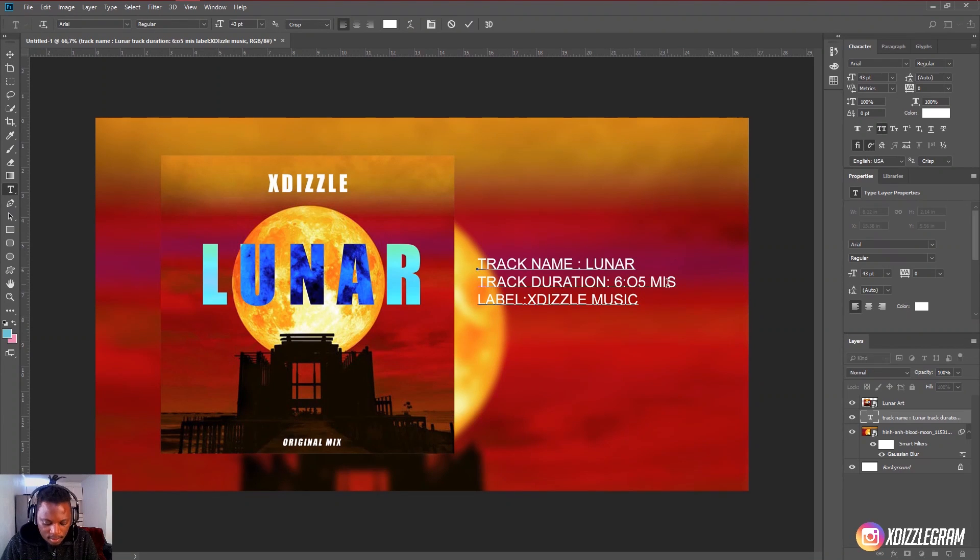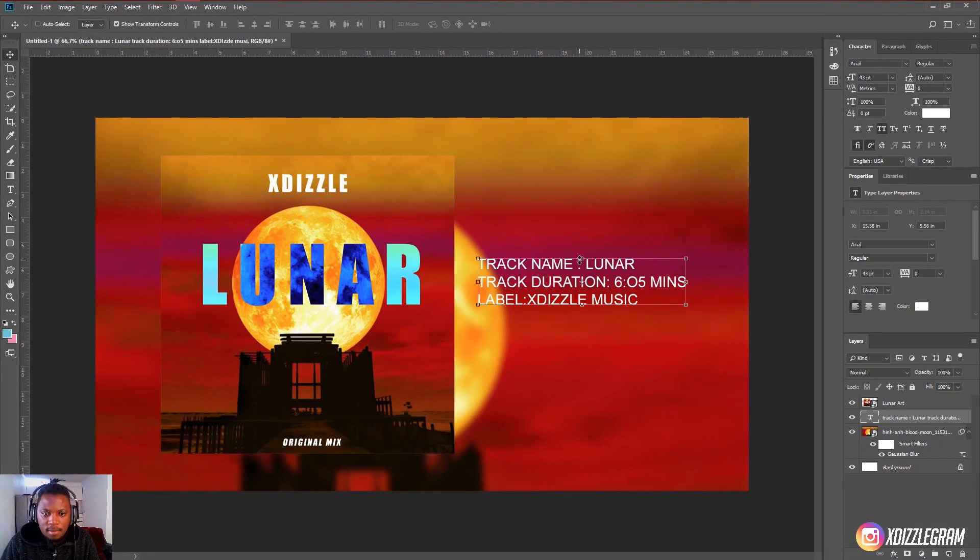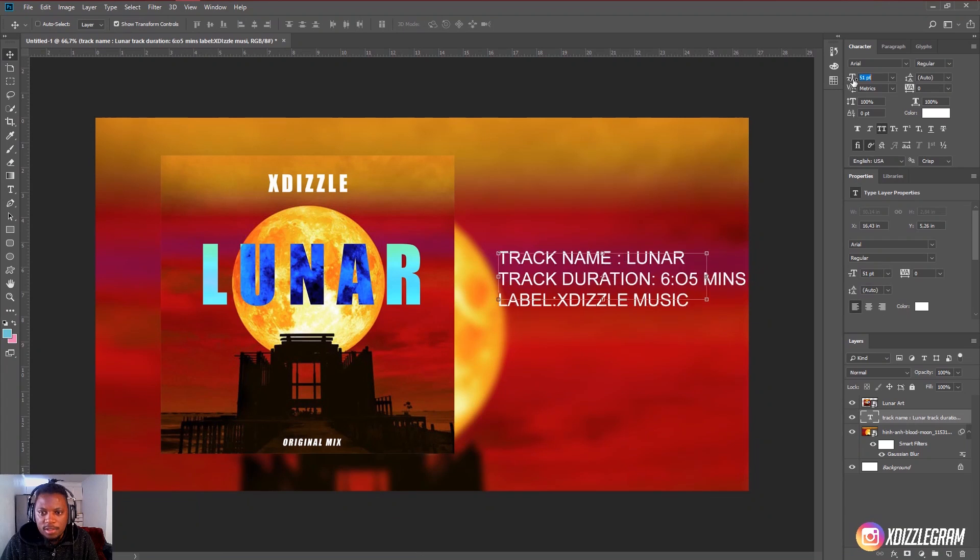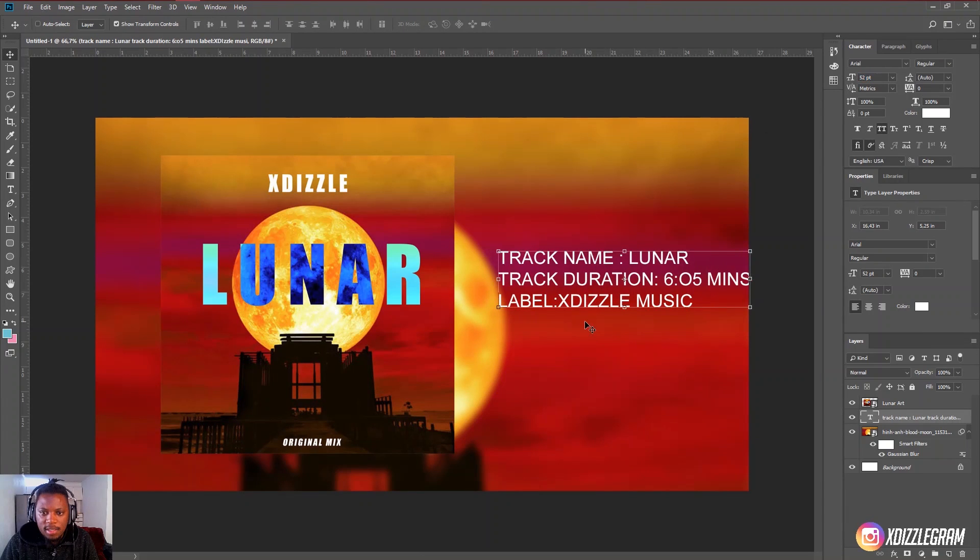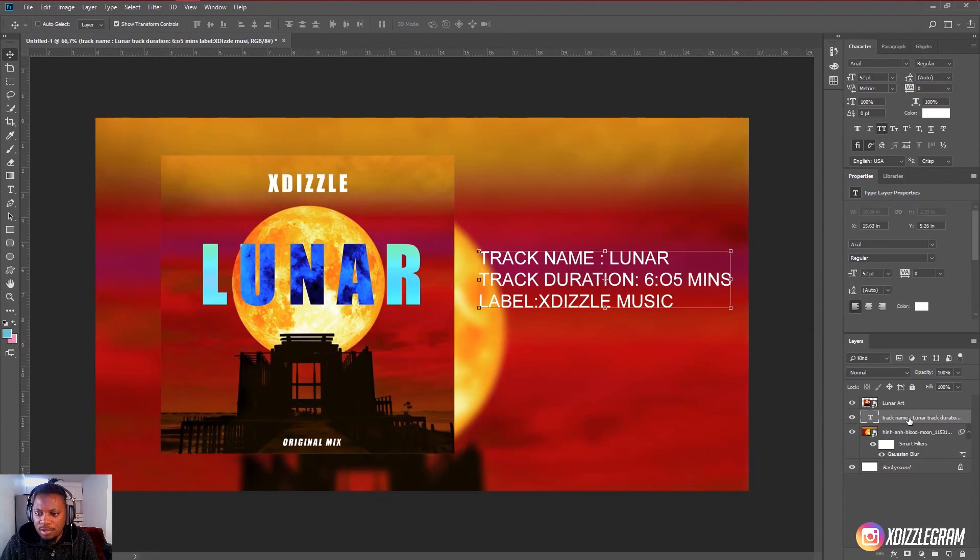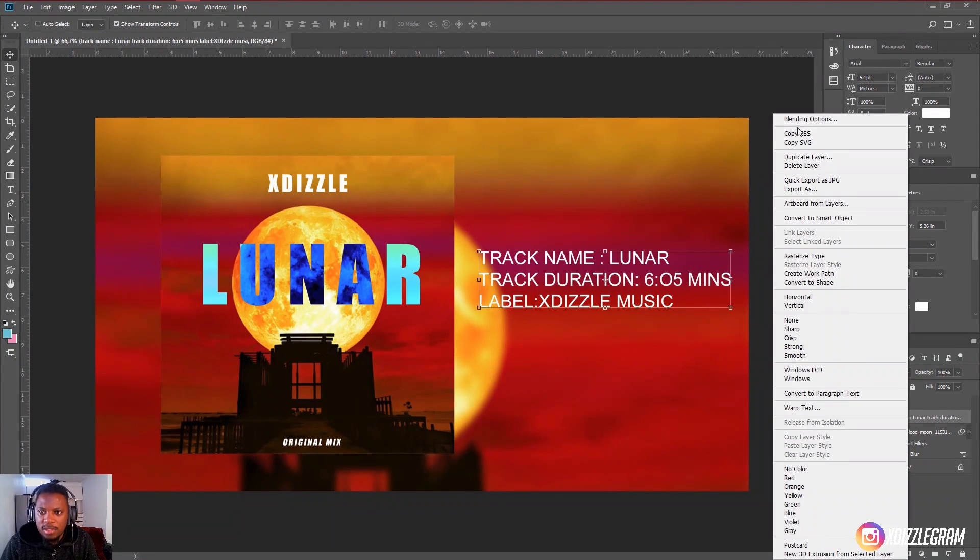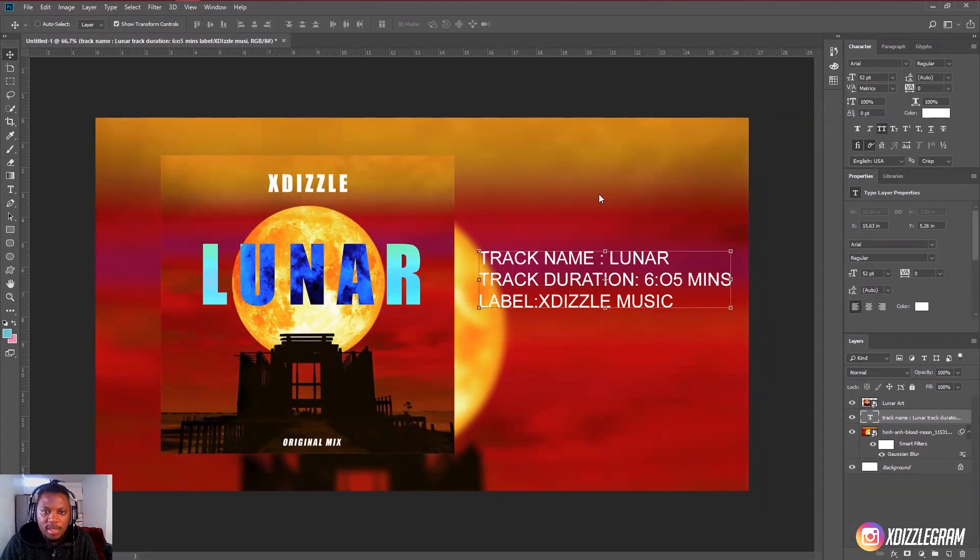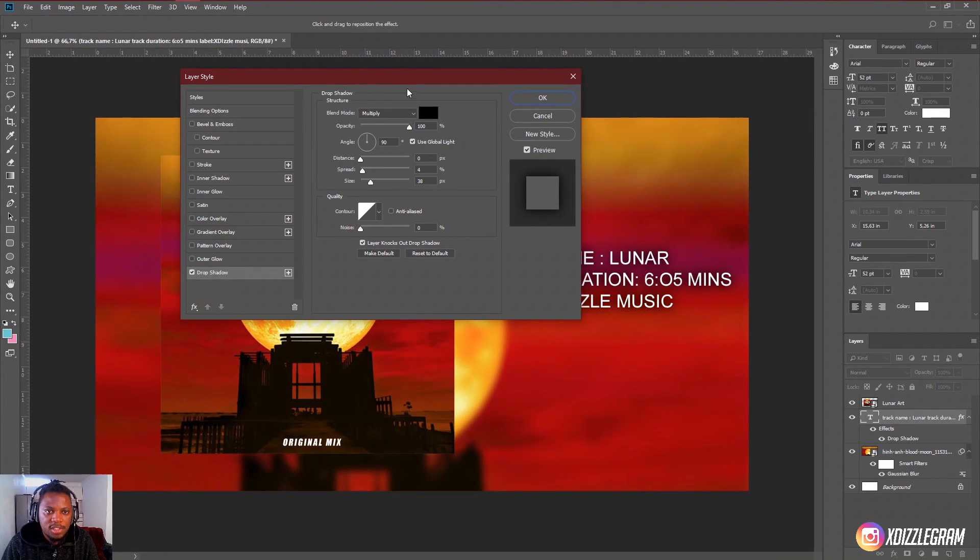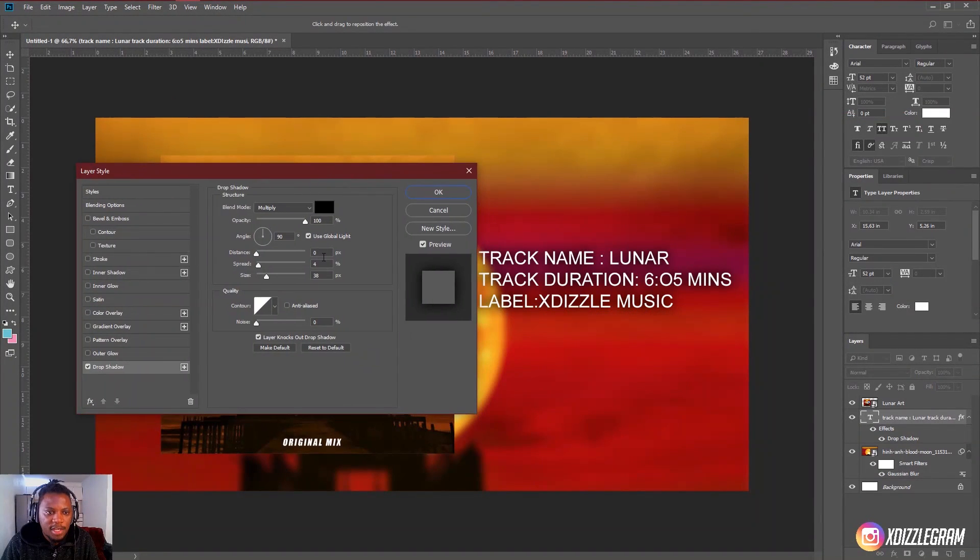And I'll just turn this to min. There we go. Then I can just make this text a bit bigger. And you can come here to the text and go to blending options and click on drop shadow. Just add a little bit of shadow to the text.